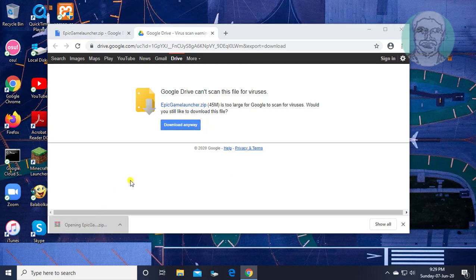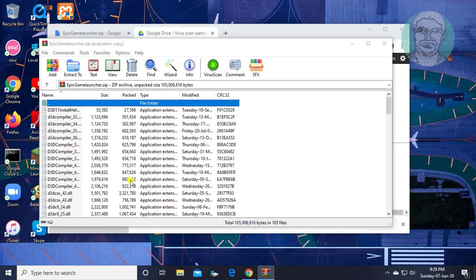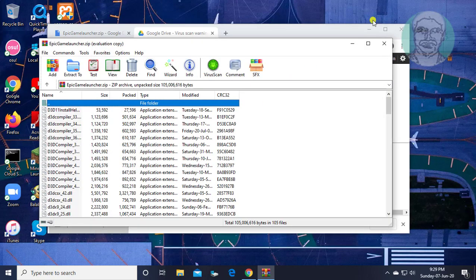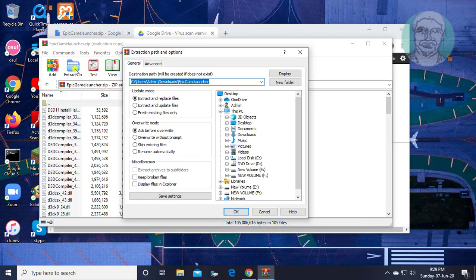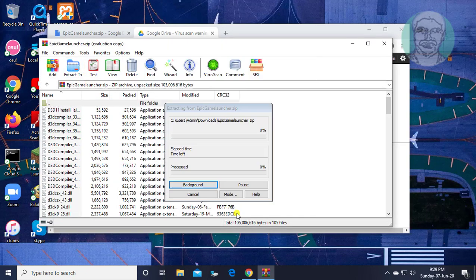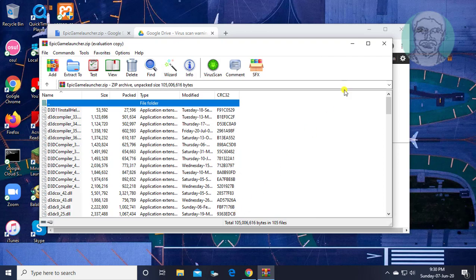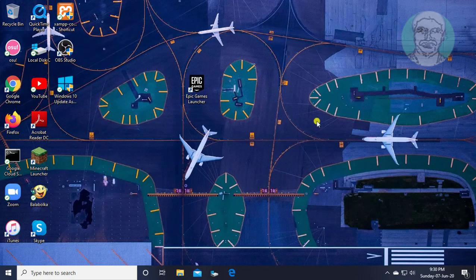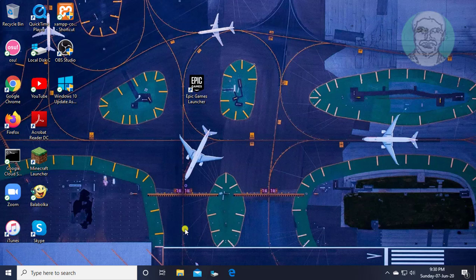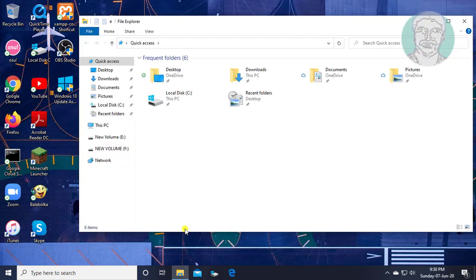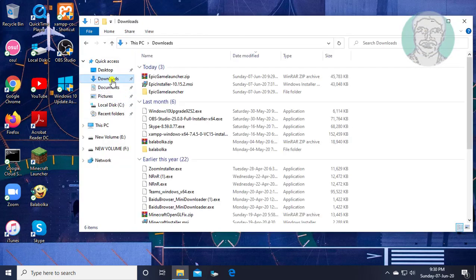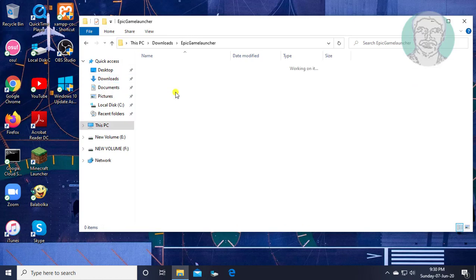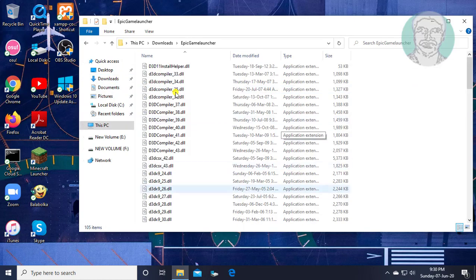Open and extract the downloaded file. Copy all files.